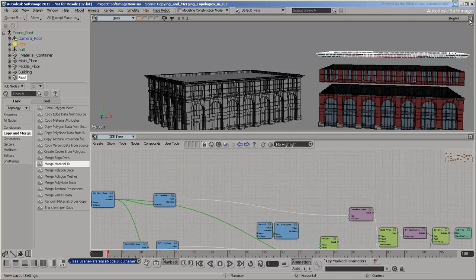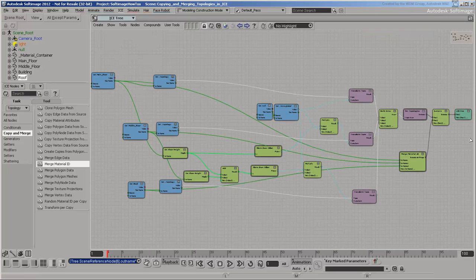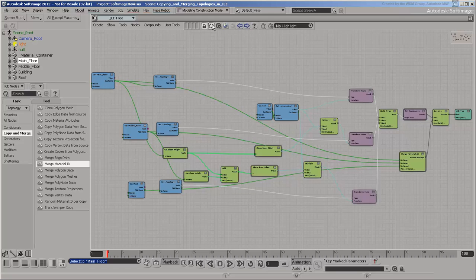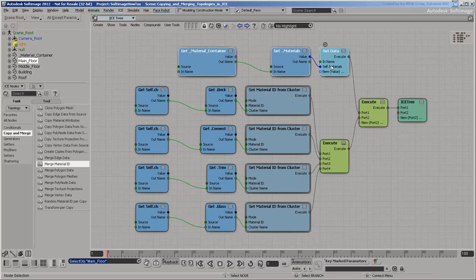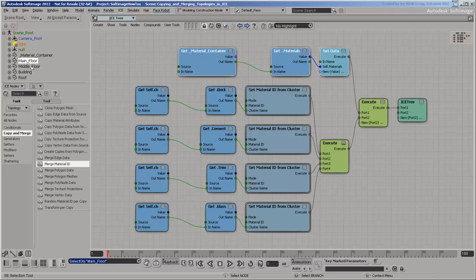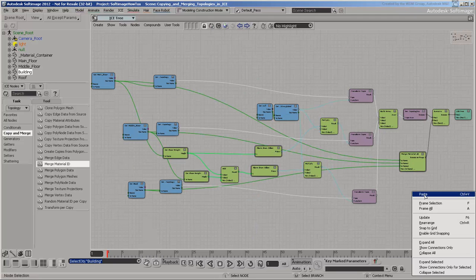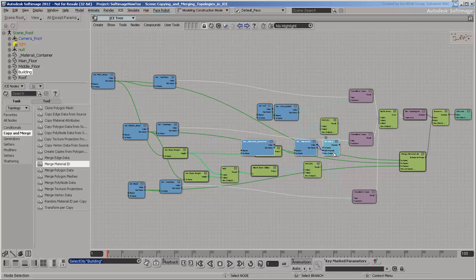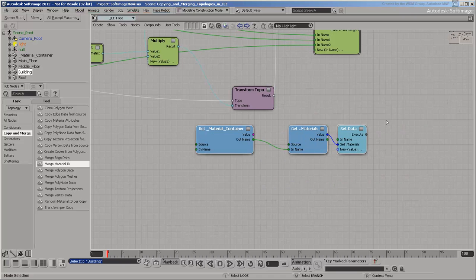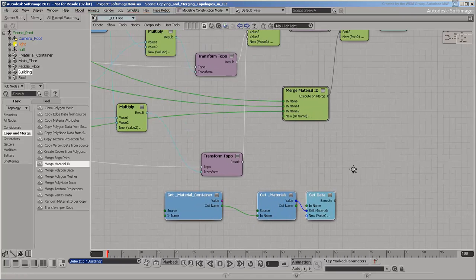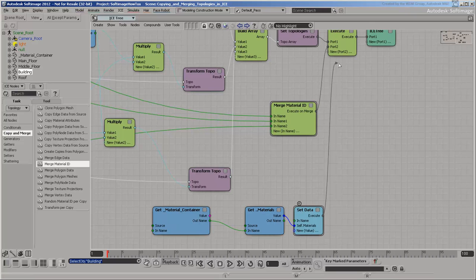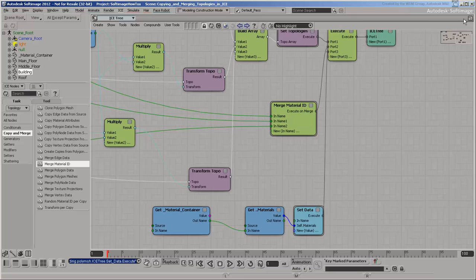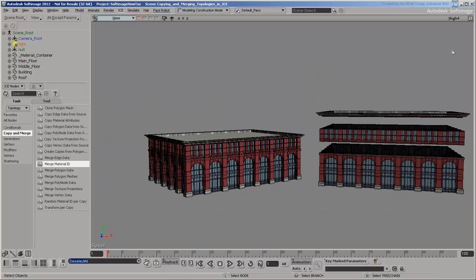You also need to copy the materials array from the material container. You can copy and paste those nodes from one of the other objects. And there it is, the building with materials.